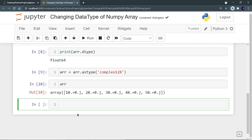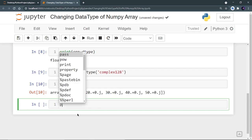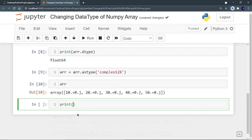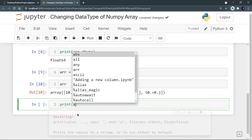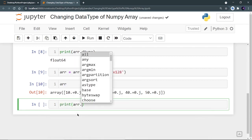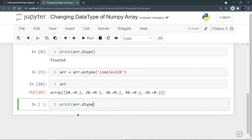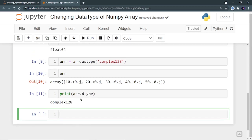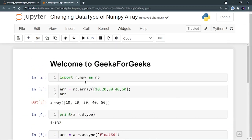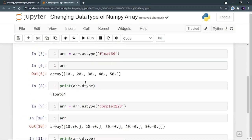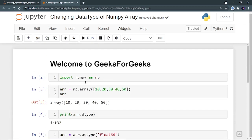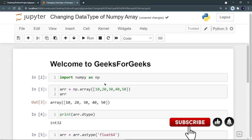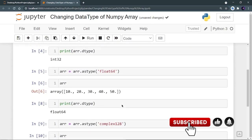Now let's print the array data type. So I will do print arr.dtype. And now I can see that it is complex128. So this was how you can convert your array data type into some other data type using numpy.